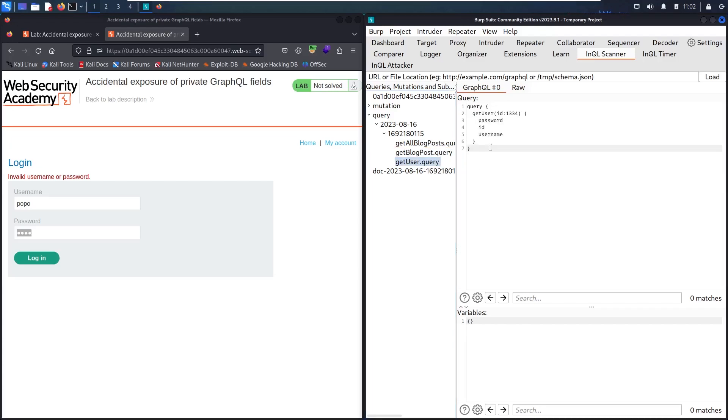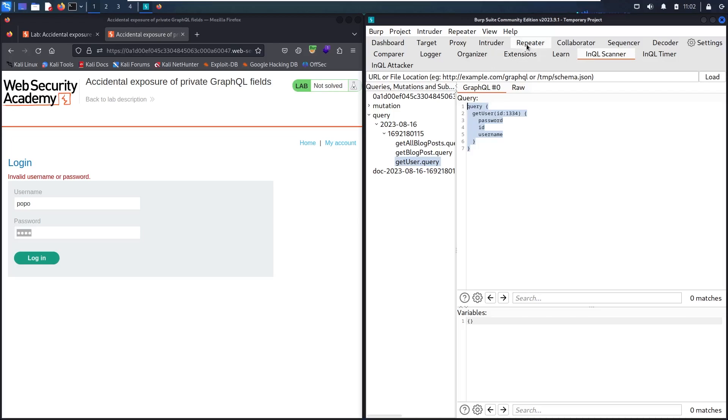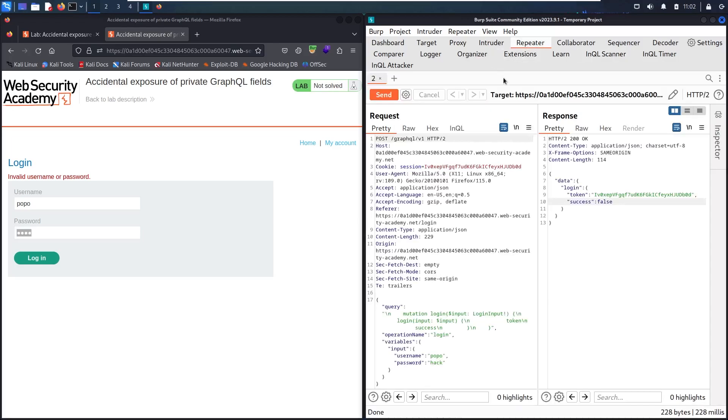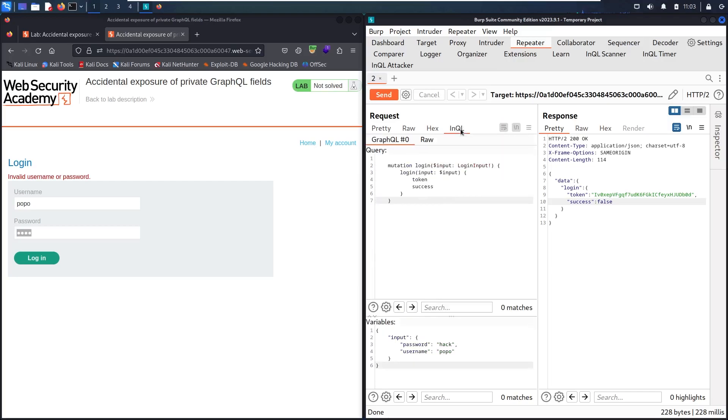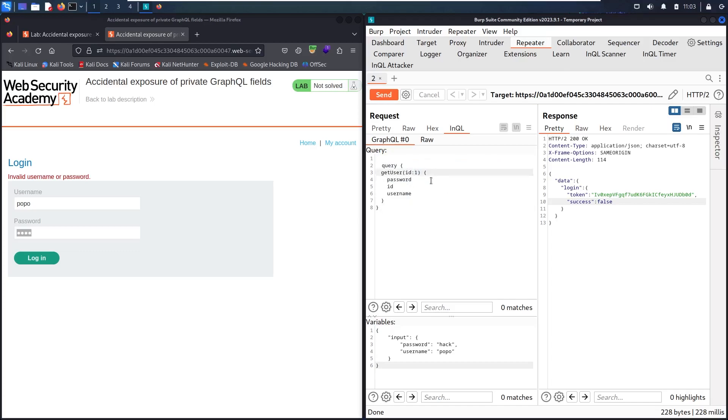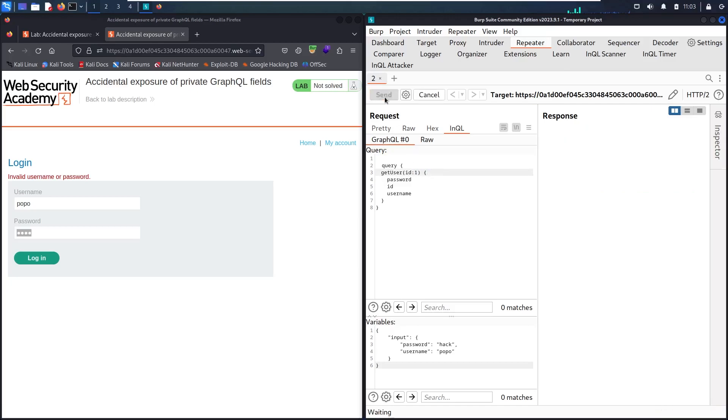And here we have get user. This is very interesting because it has an ID and it has a username and password. This could be a leak of user credential information. I'm going to try this query. Let's copy it and go back to repeater, to InQL. Let's paste it and change the ID to 1. The administrator always has ID number 1. Let's try.